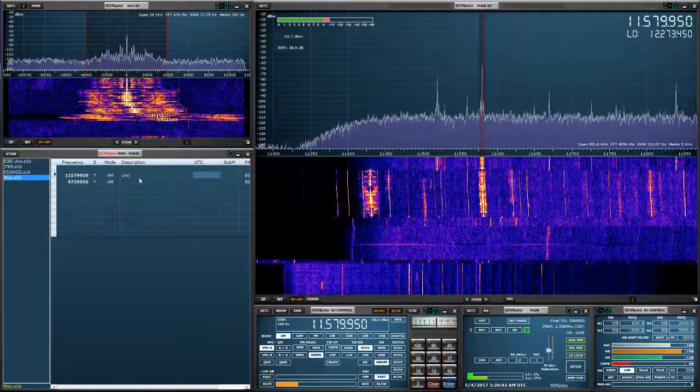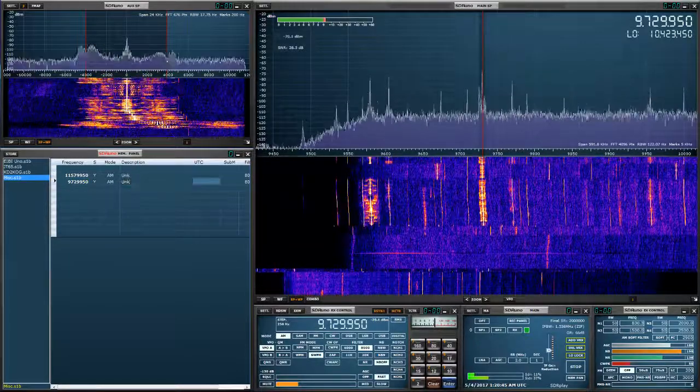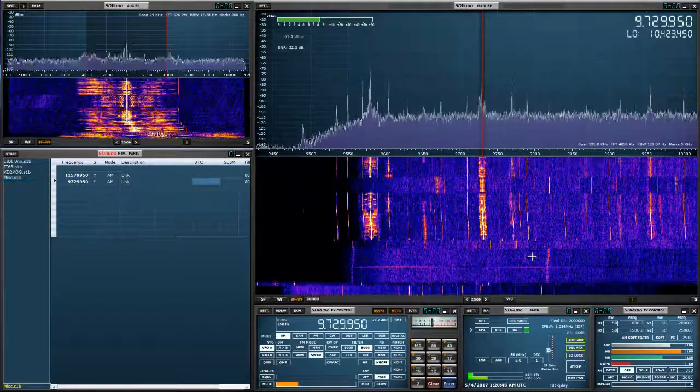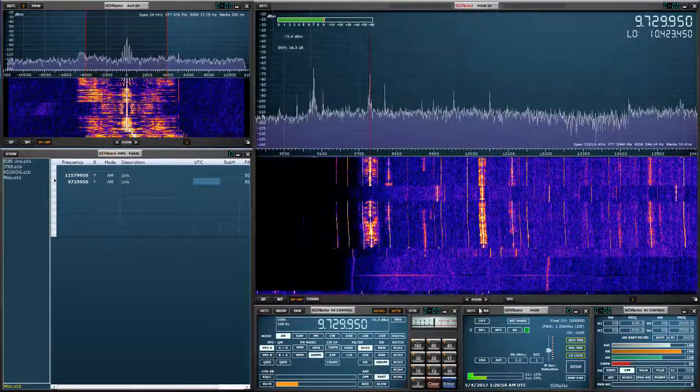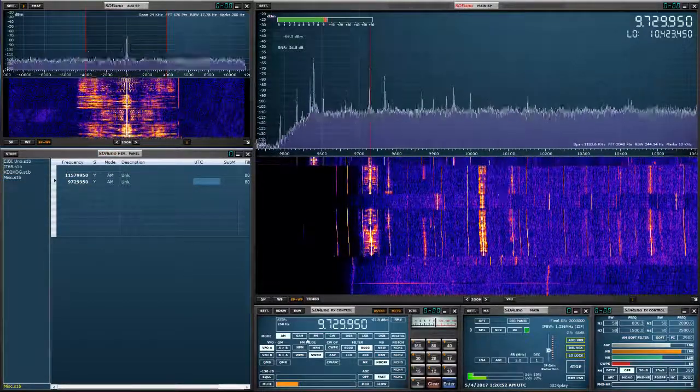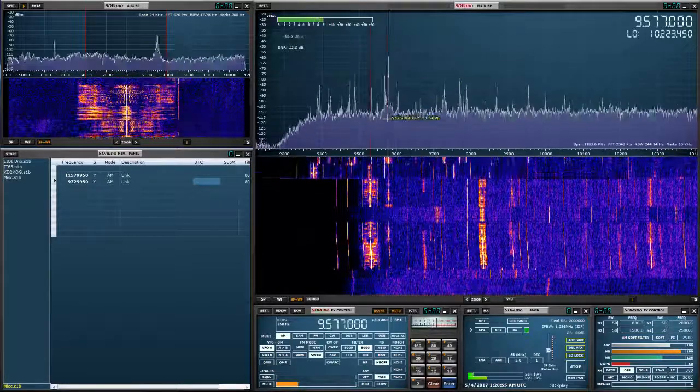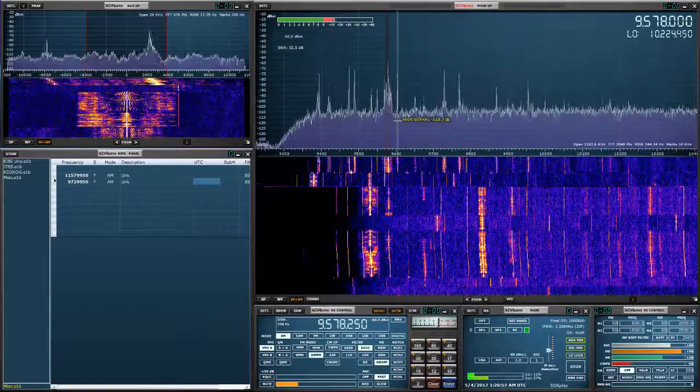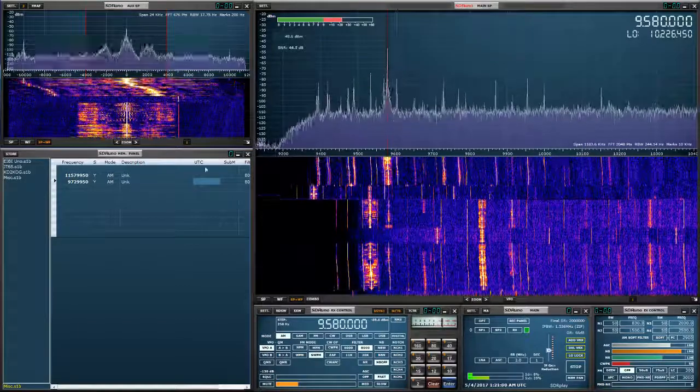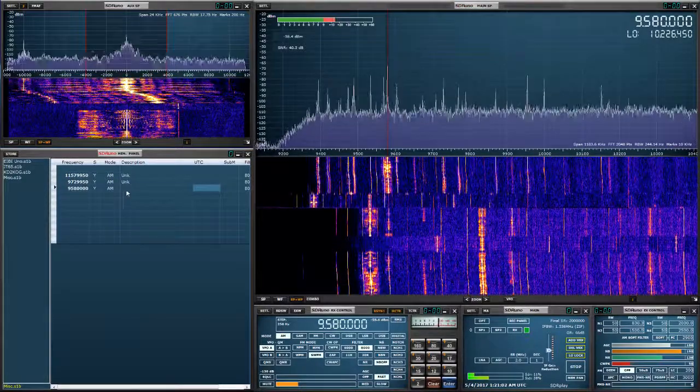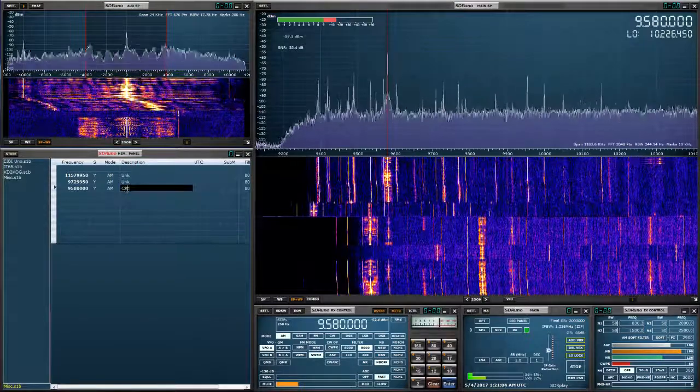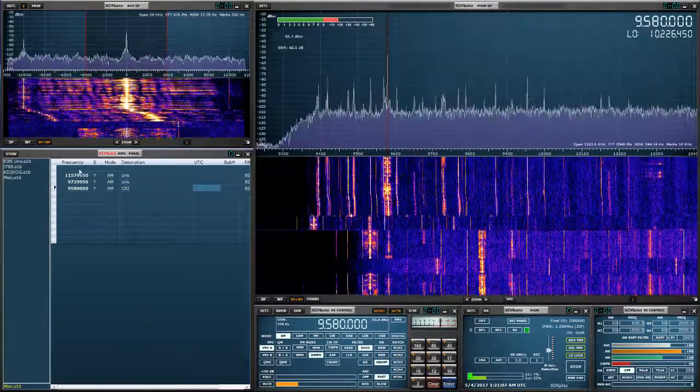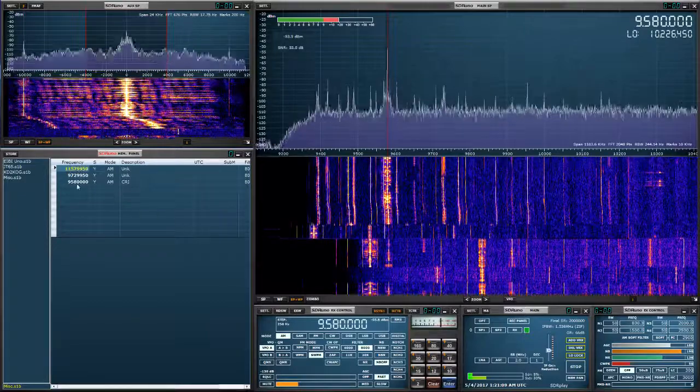We'll label that unknown, unknown, and we'll save the bank. That sounds like China Radio International, I'm almost positive. Well, we'll label it. And let's clean this up.